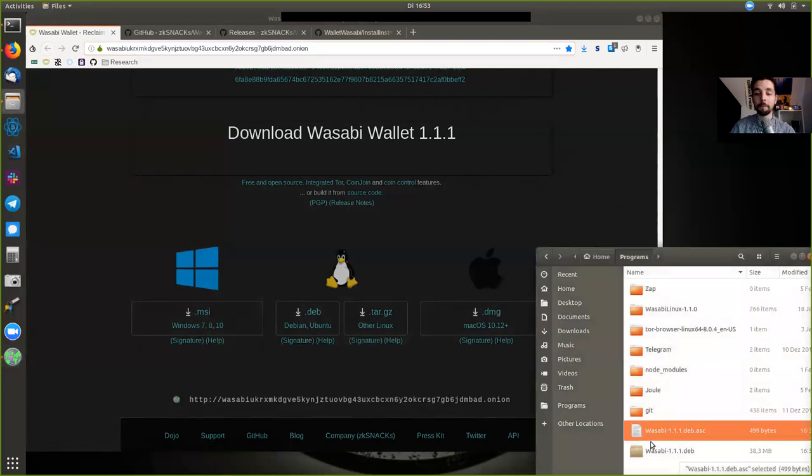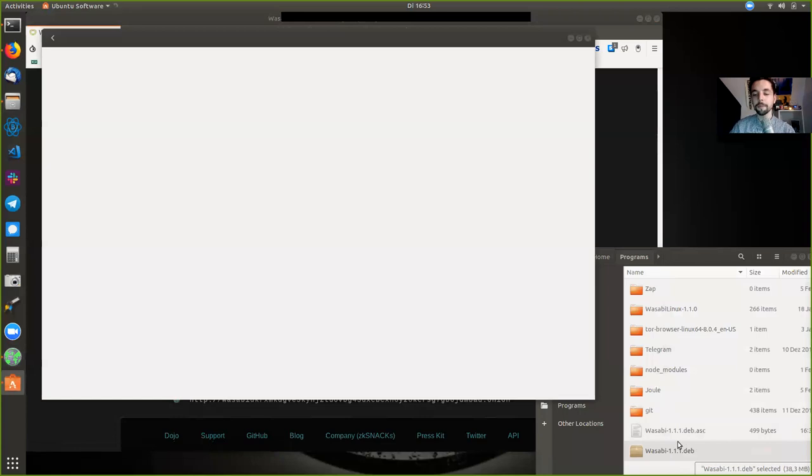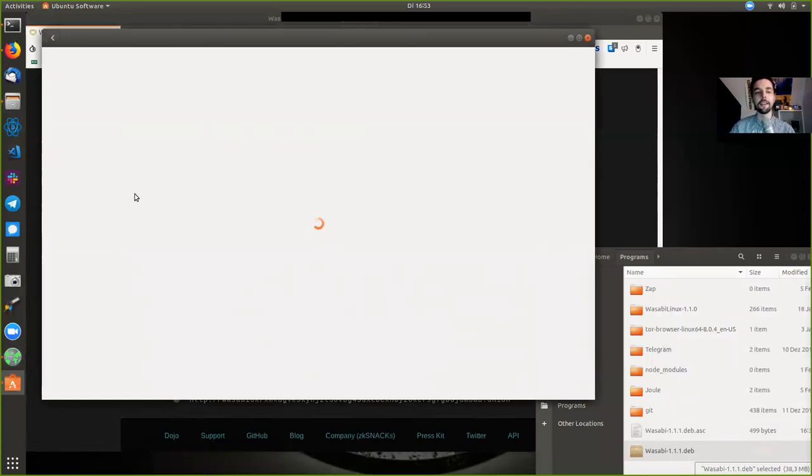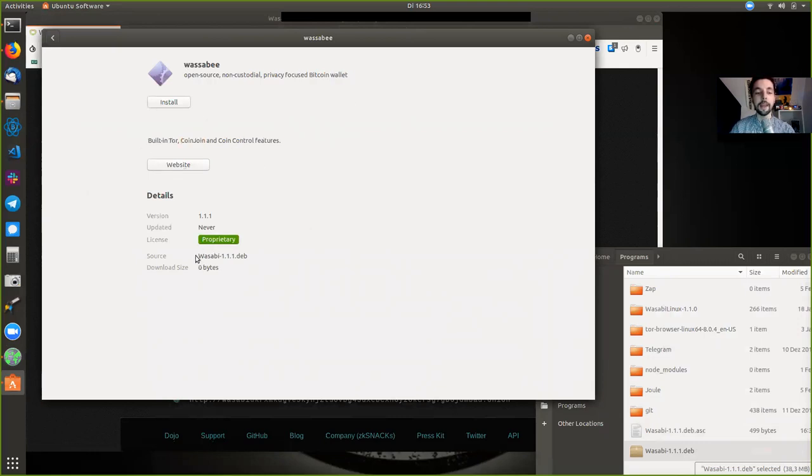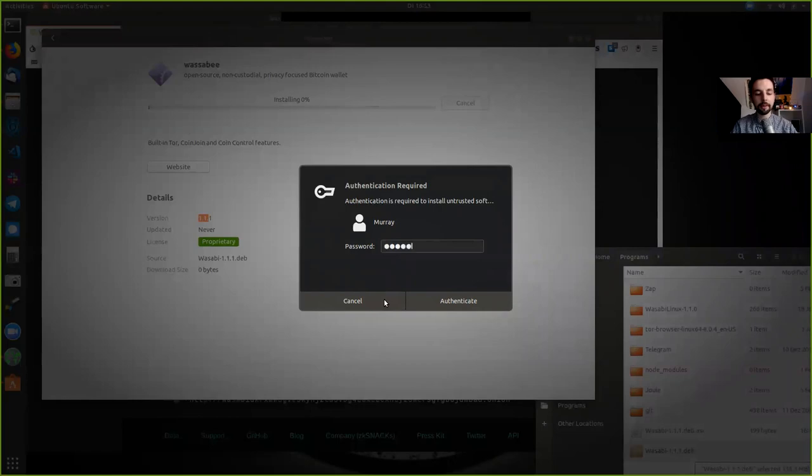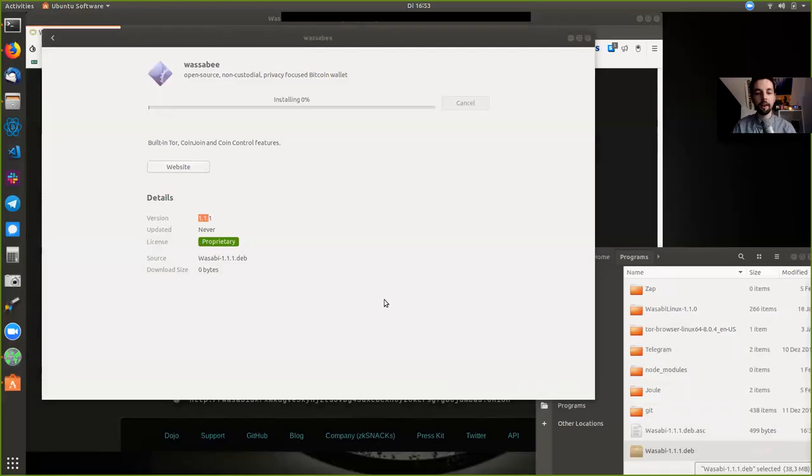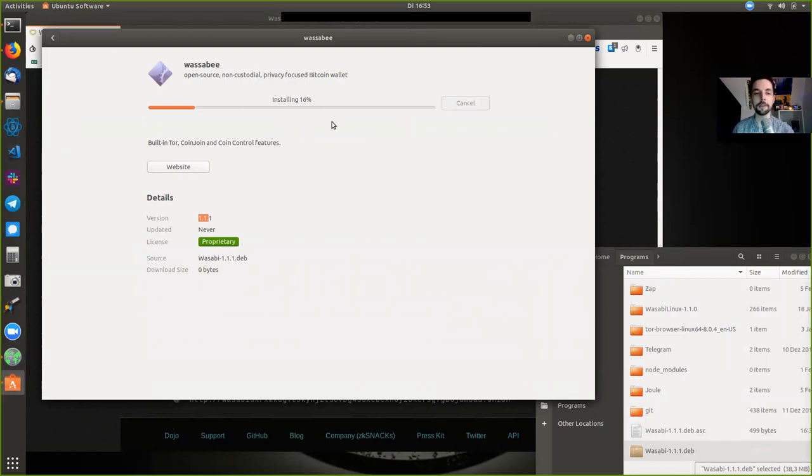So that is perfect. And now, again, really simple, simply double-click the Debian file, and it's going to pop up here, the little install wizard in the Ubuntu software package. And we see that it is open source, the non-custodial privacy-focused Bitcoin wallet with built-in Tor, CoinJoin, and CoinControl features. And we see that this is the source right here. It is a local file and this version. So perfect. We're going to install this here with one click. And now I'm going to type in my password here. And we're going to install this. Everything in the back end.